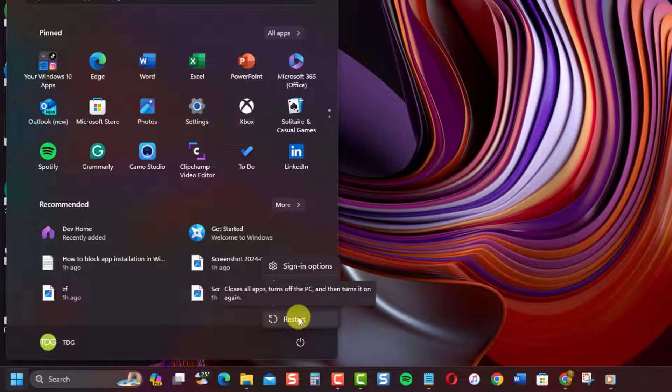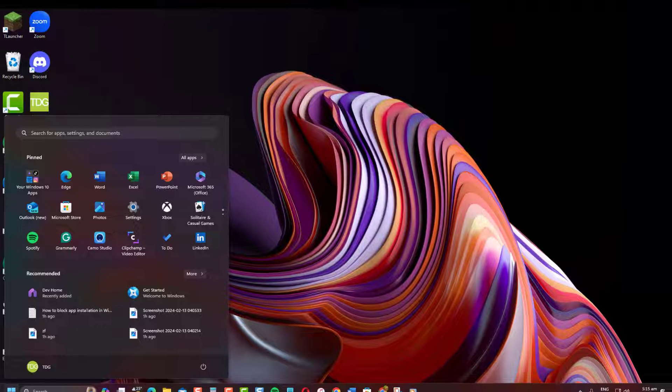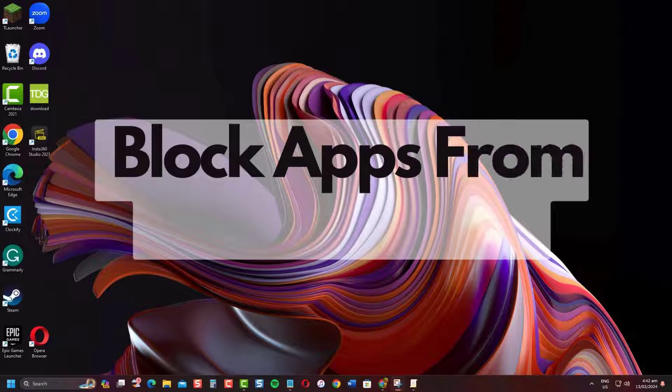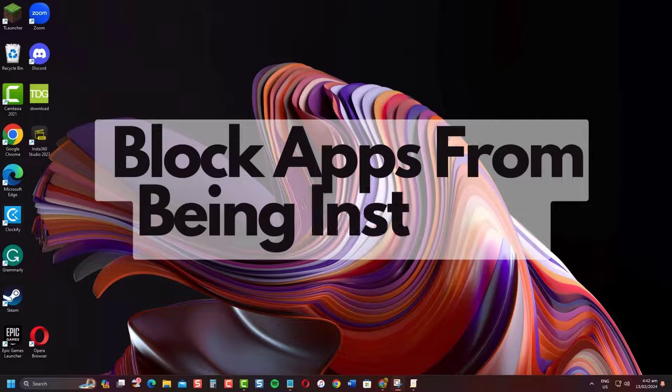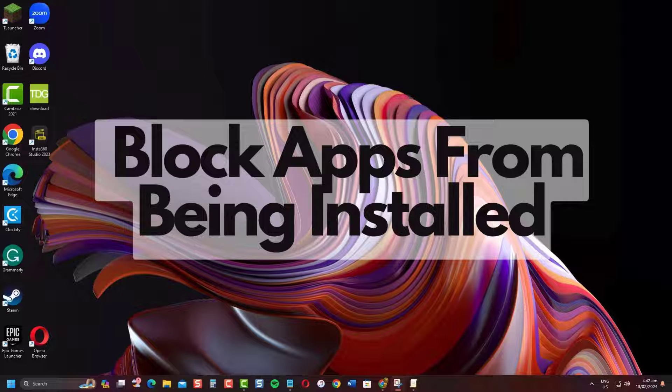And that's it. With these two methods, you can effectively block untrusted app installation on your Windows computer. Let me know in the comments if you have any other questions. Thanks for watching.